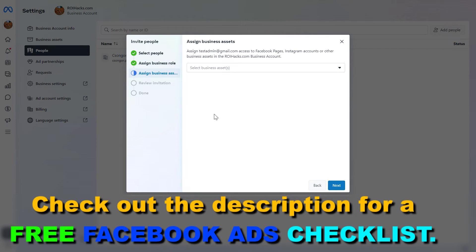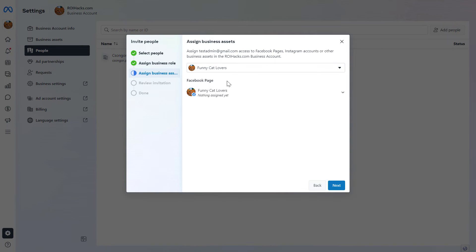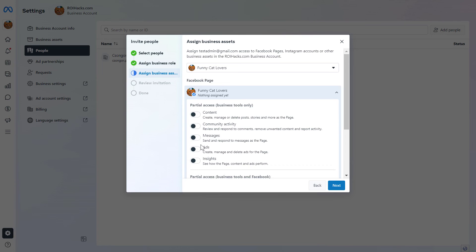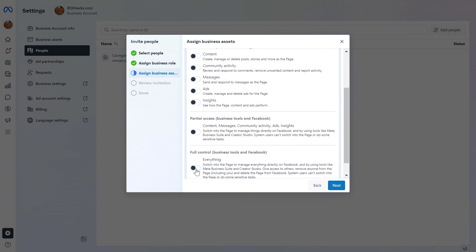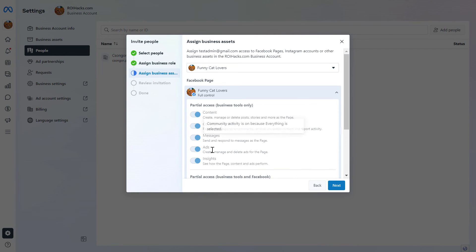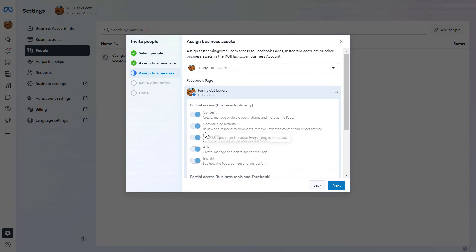In the next step, you'll be able to select the business asset you want to assign them to. Once you've selected the business asset, you can add them as an admin with full control on that specific asset. So just because you add someone as an Employee to the Meta Business Suite account, you can still add them as admin on separate business assets like Facebook pages or Facebook ad accounts.